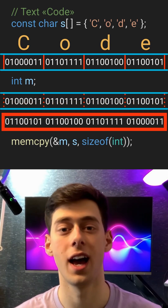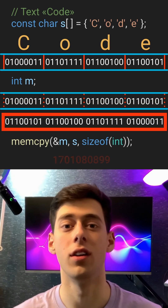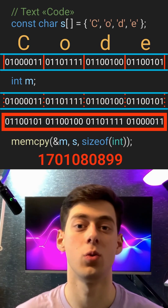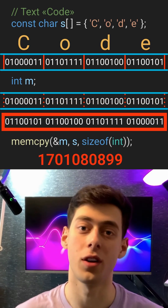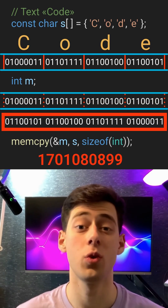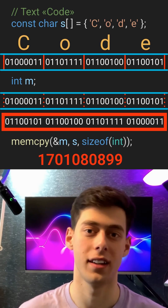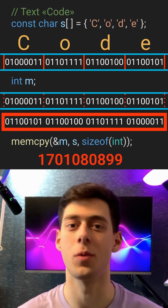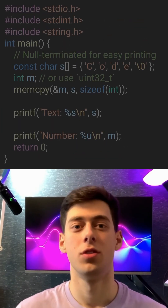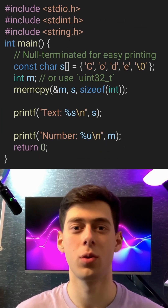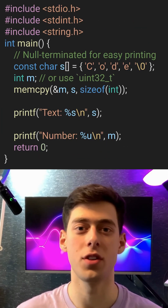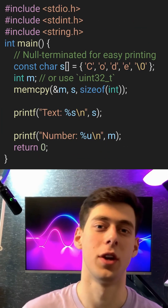Now let's print m and boom — we get a huge ten-digit number. That's the word 'code' reinterpreted as a four-byte integer on a little endian computer. Here's the full code, which compiles in both C and C++.